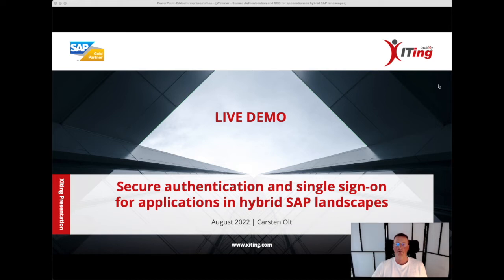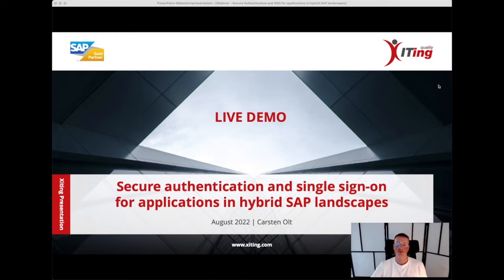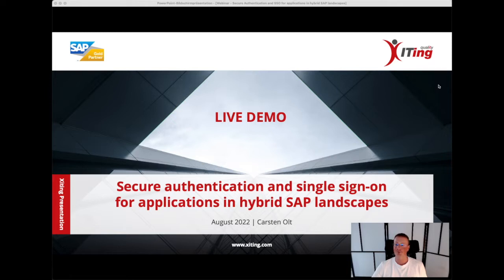Hi everyone! I promised to catch up and provide you with a video for a live demo part which was initially planned to be part of our secure authentication and SSO for applications in hybrid SAP landscapes webinar that took place on August 4th. So here it is.